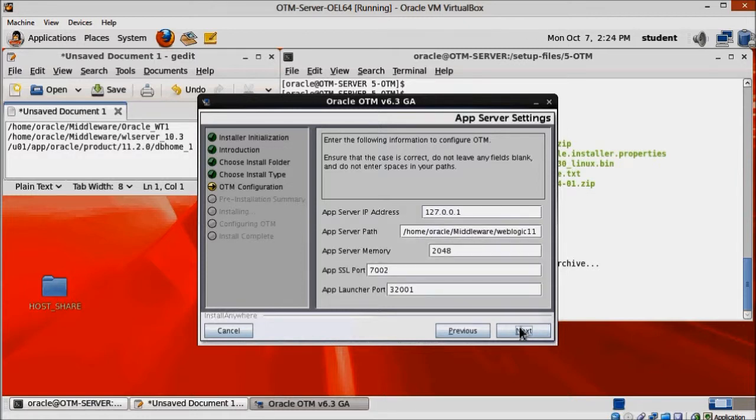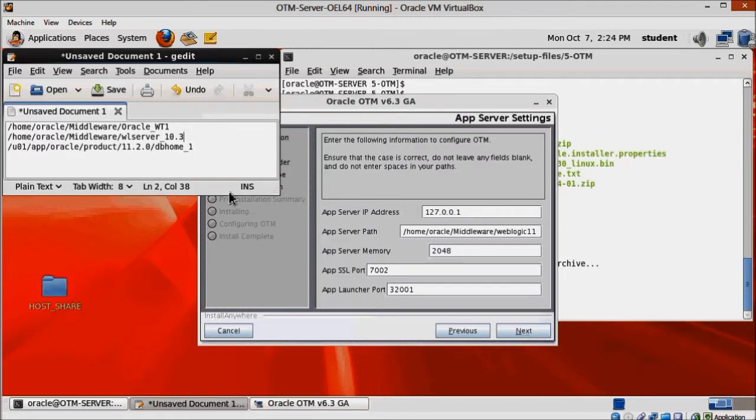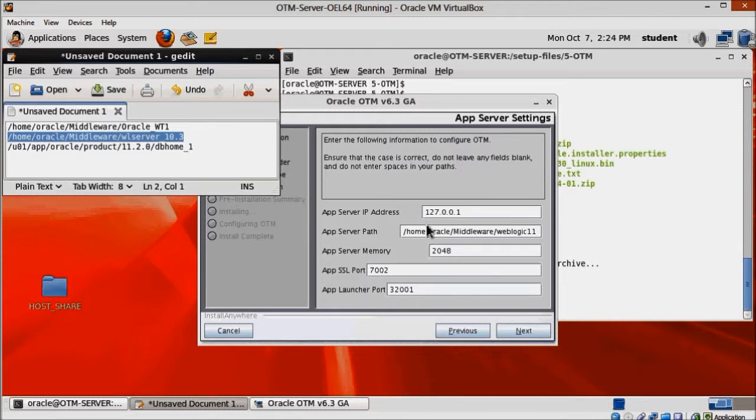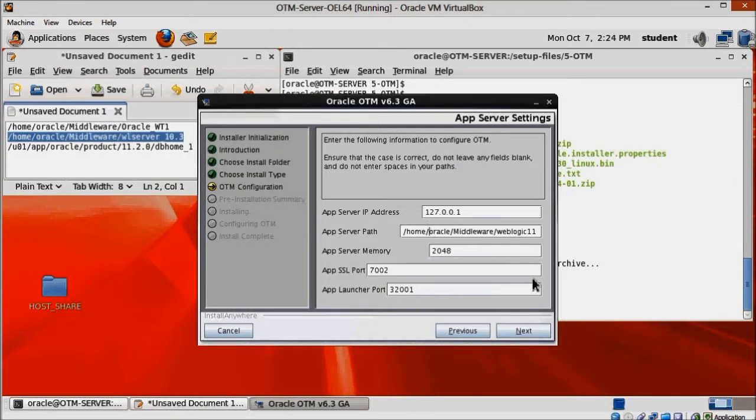Here we need to change the app server path and decrease the app server memory to 1536, or adjust according to the resources available to you.